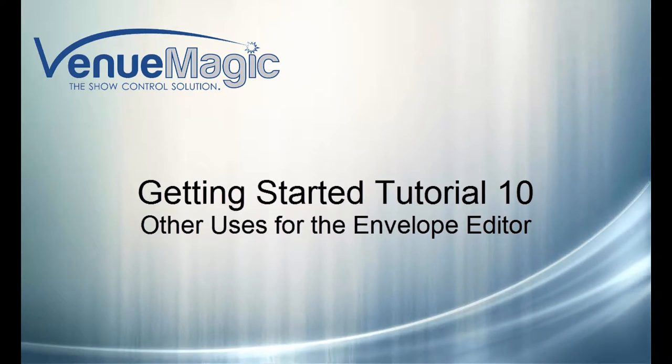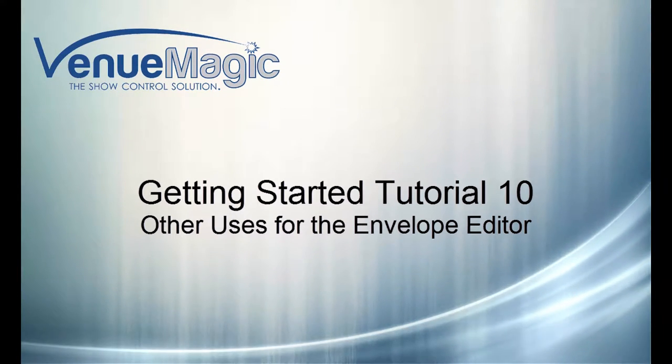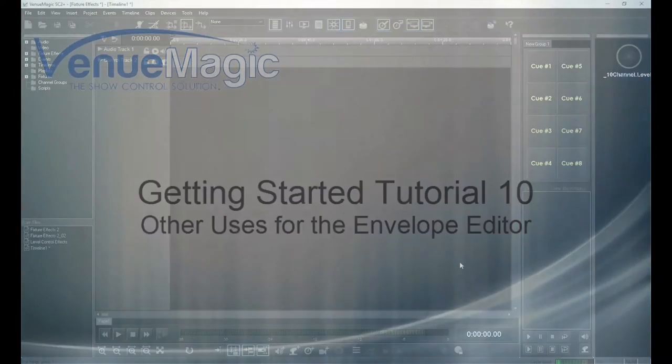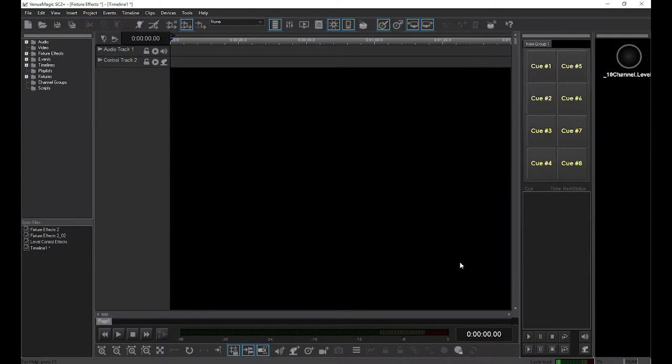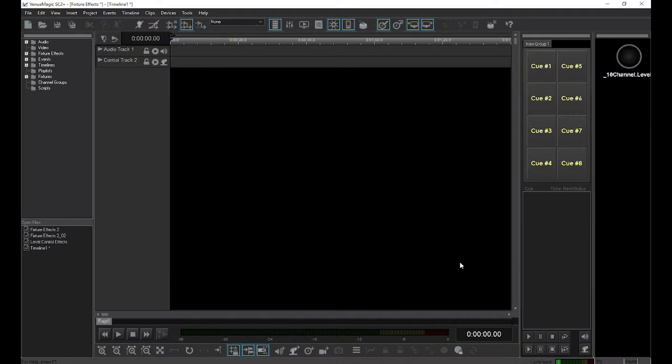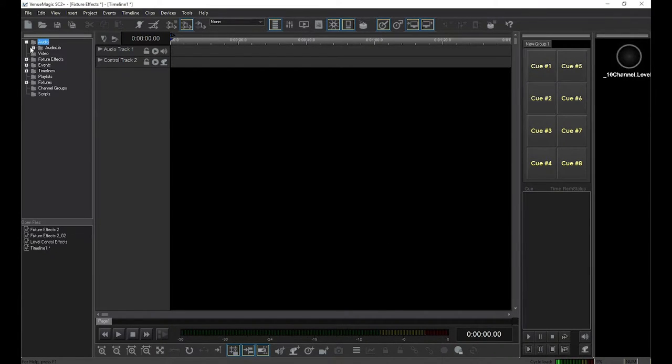In the last video, you were introduced to the envelope editor and how it could be used to set up a level control fixture effect. In this video, we'll see other uses of the envelope editor. We'll start with a new timeline and drag an audio clip into the audio track.